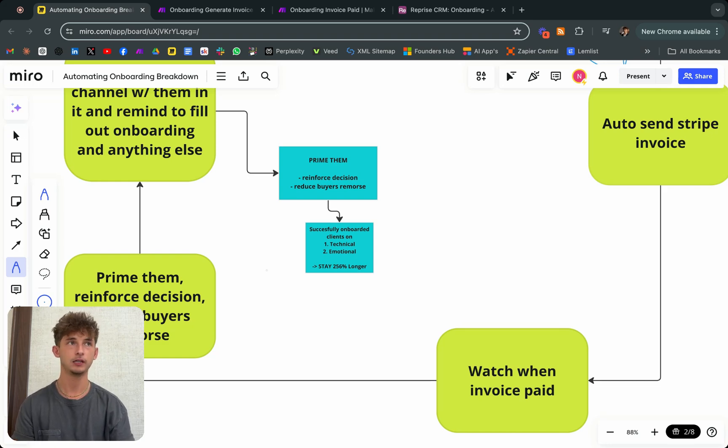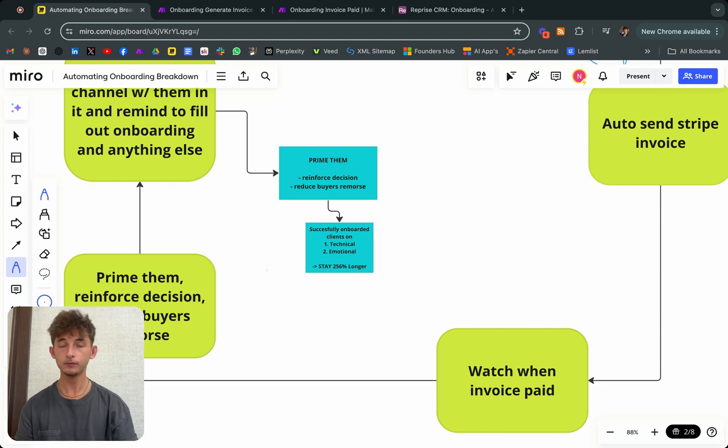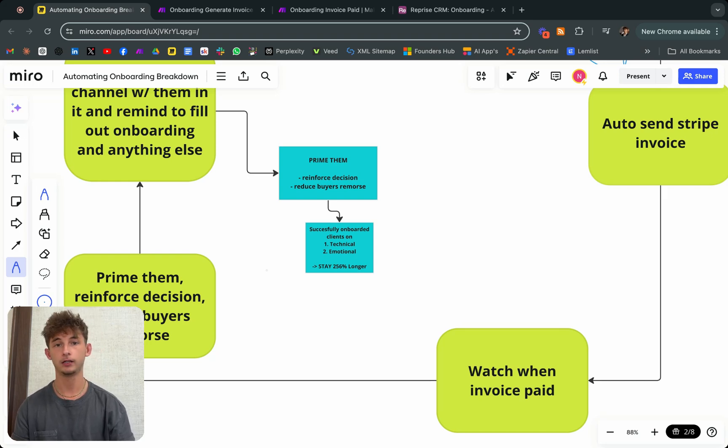If they're not being sent these emails or anything like that, these thank yous right away, that's why it's so important. They'll stay 256% longer. So if you're trying to reduce churn, refer to this.